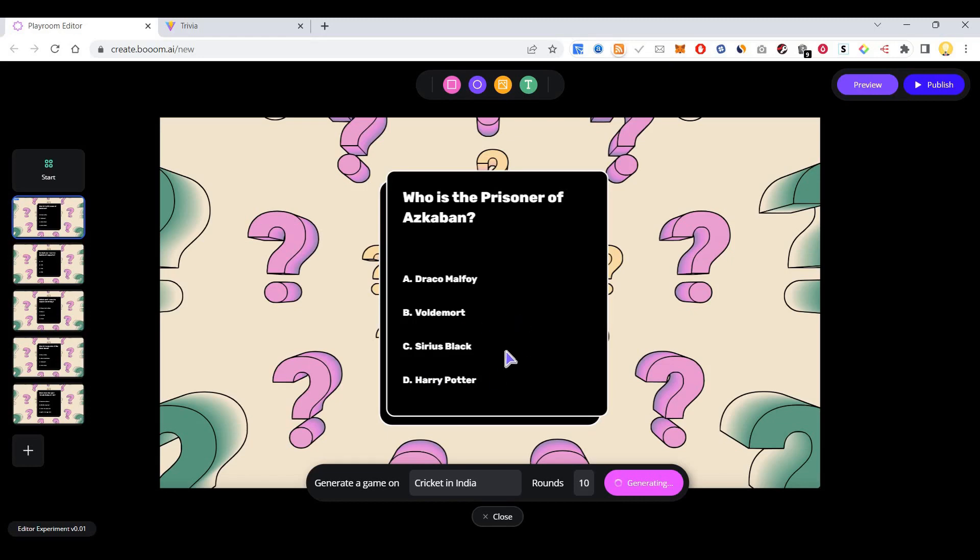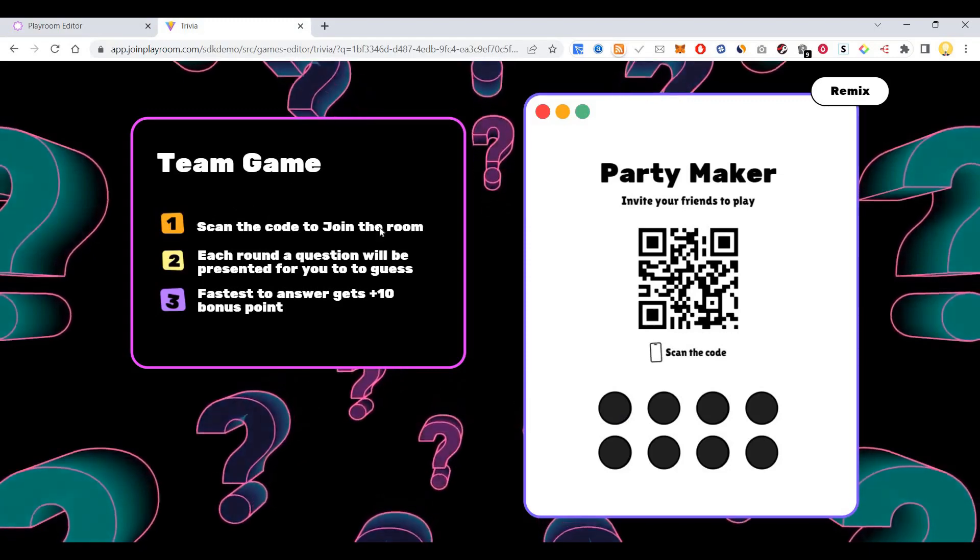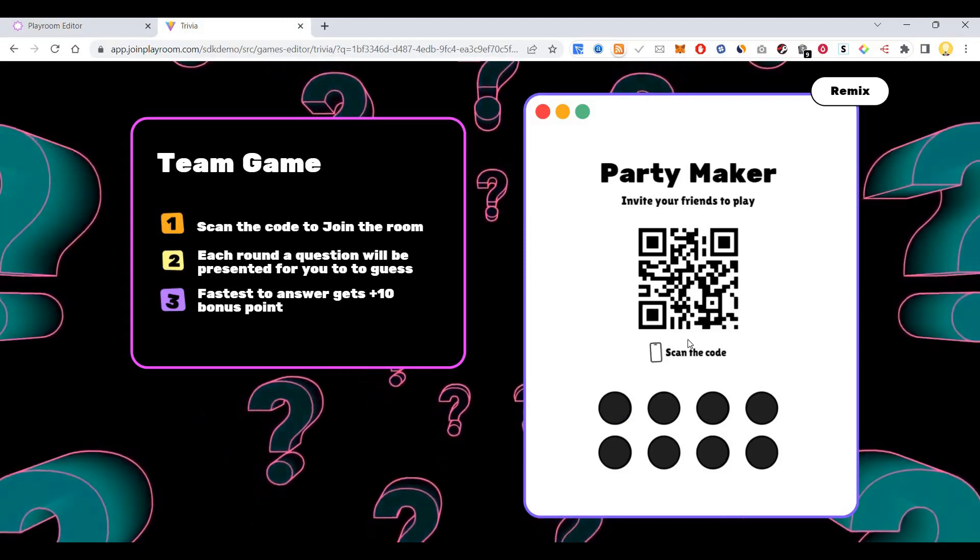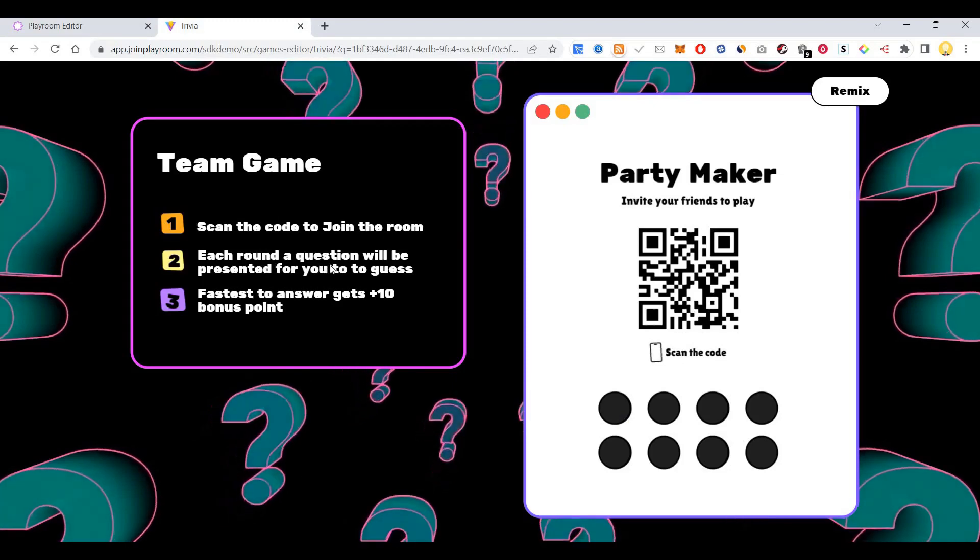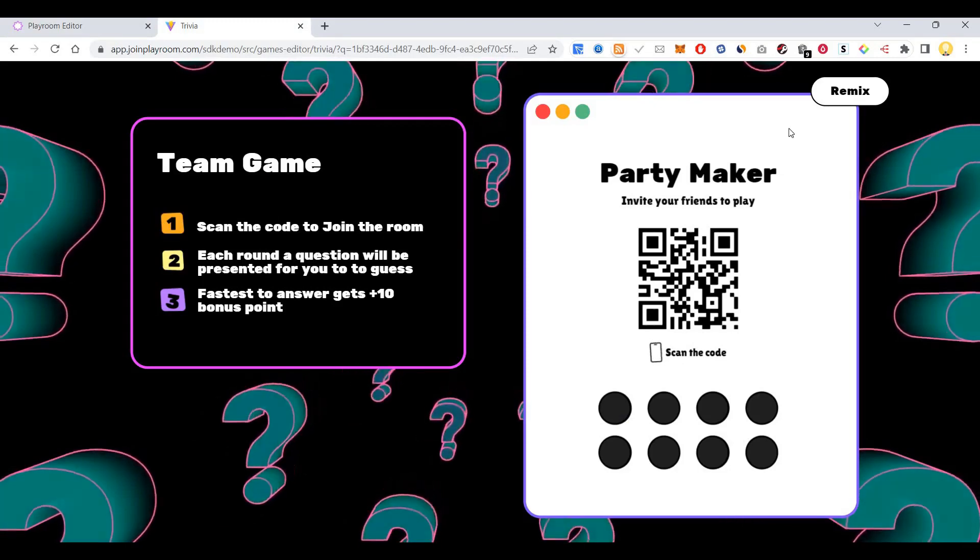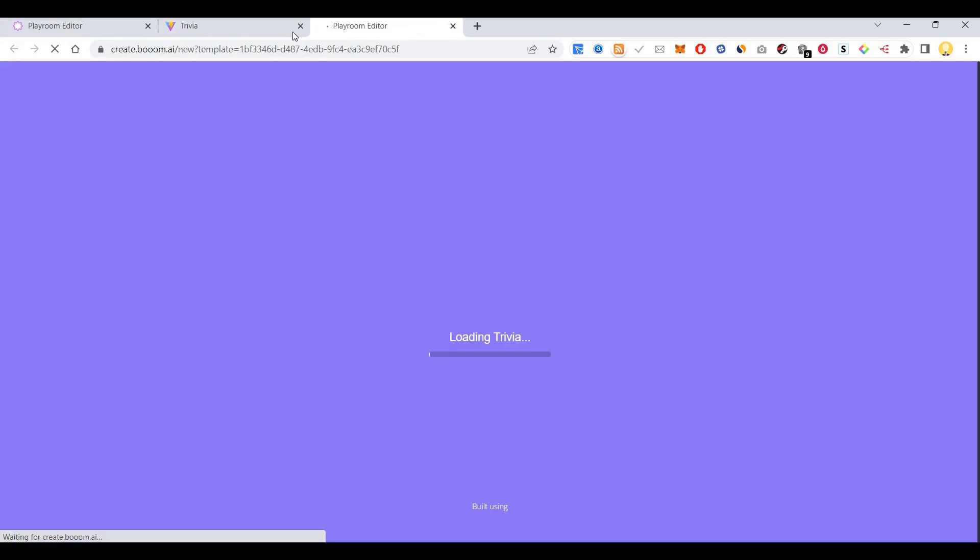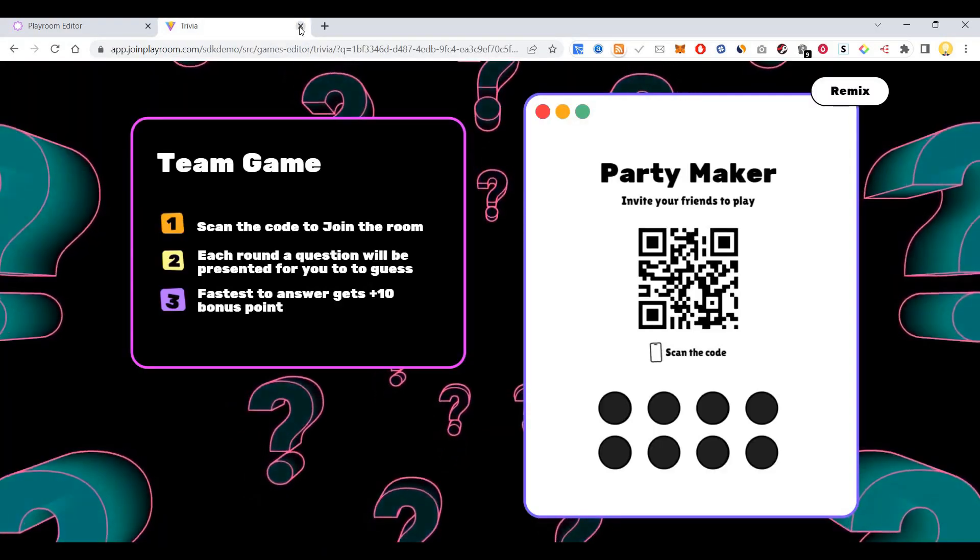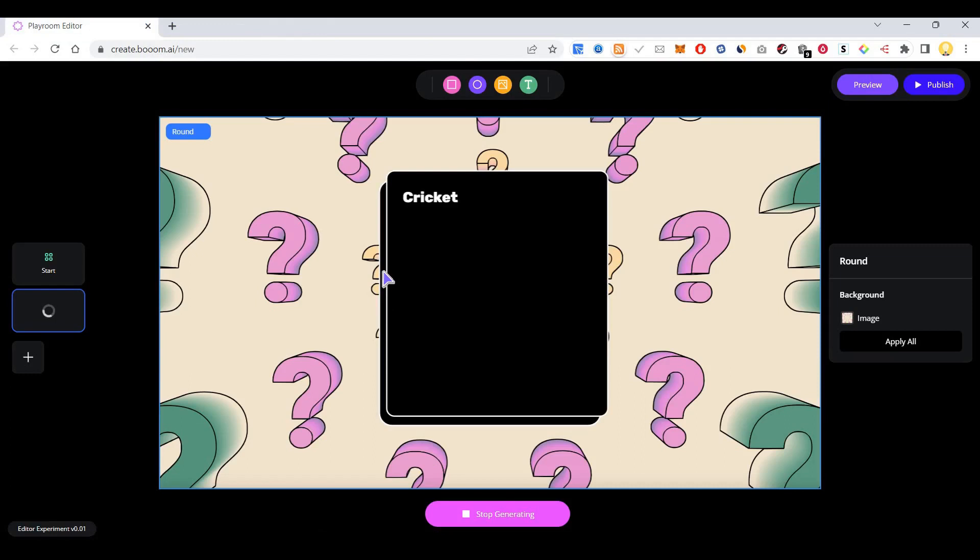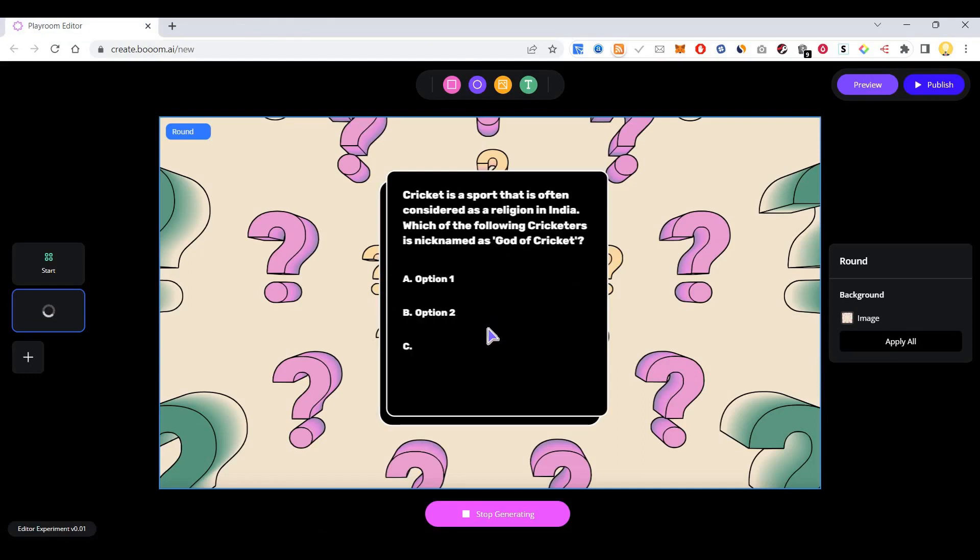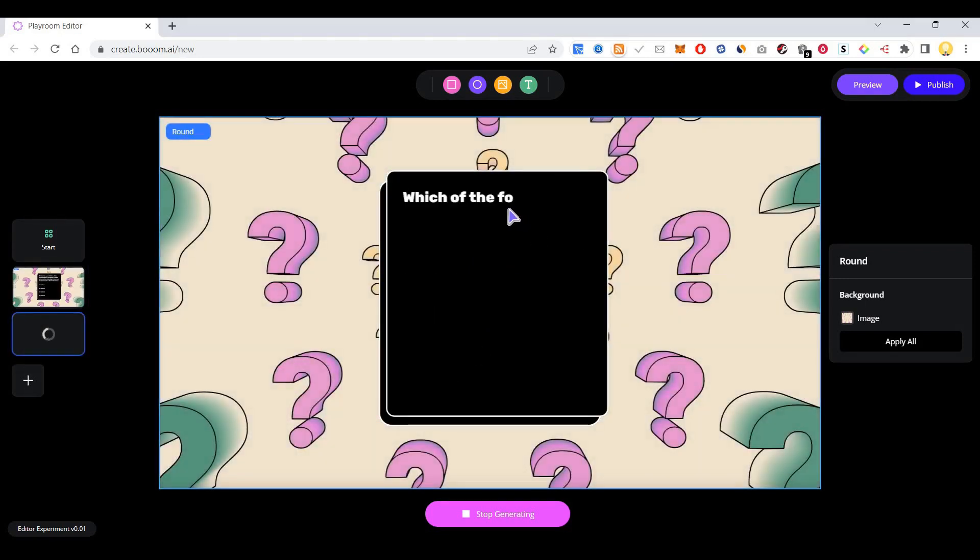This is the team game. You can scan the QR code to join the room. Once you join, each round a question will be presented. For example, cricket is a sport often considered as a religion in India. The questions are generated about cricket.